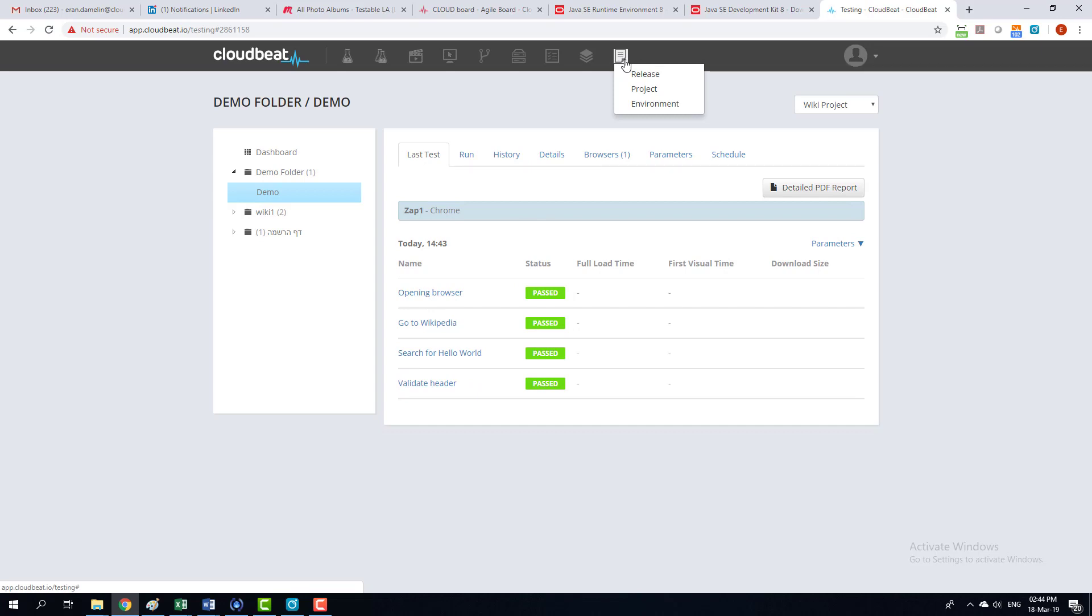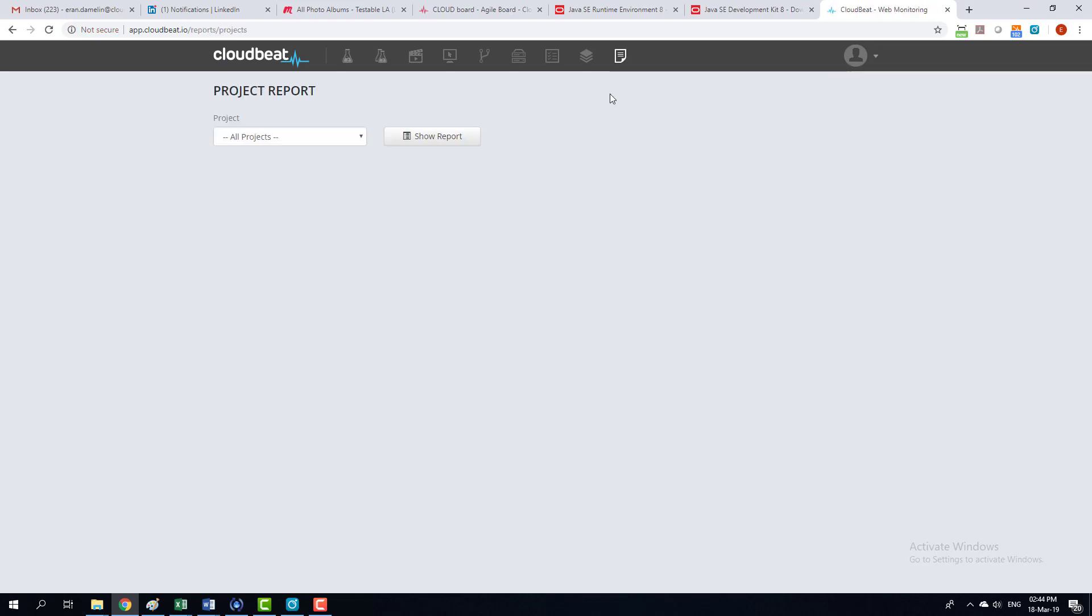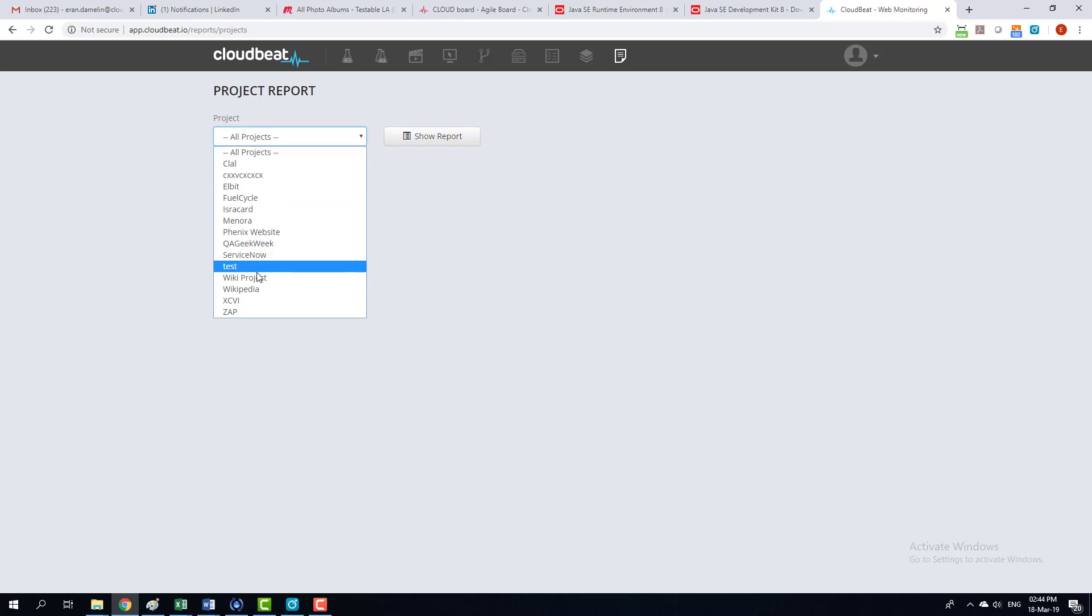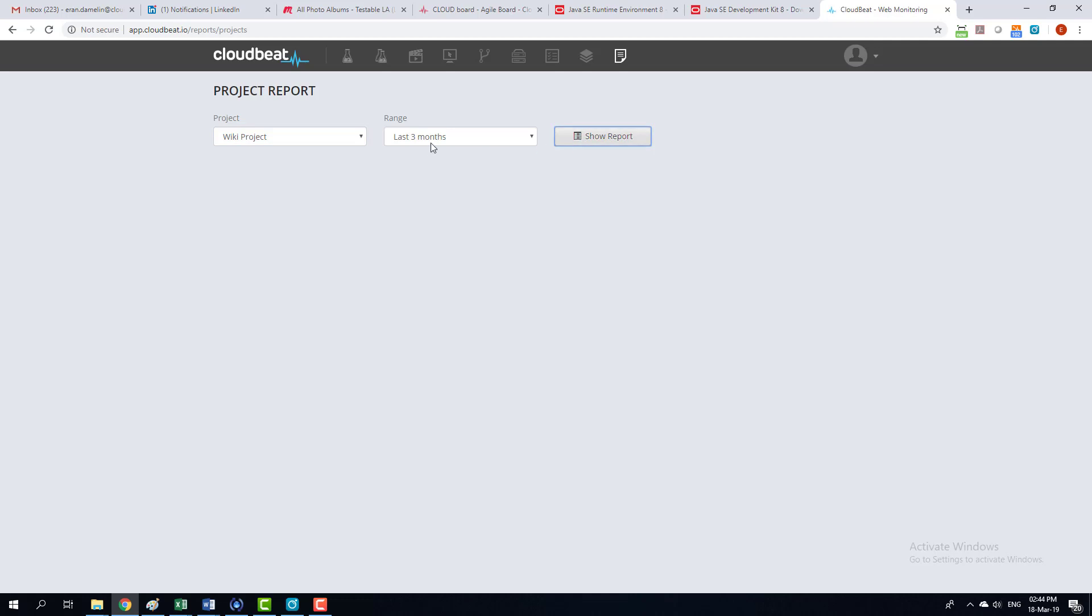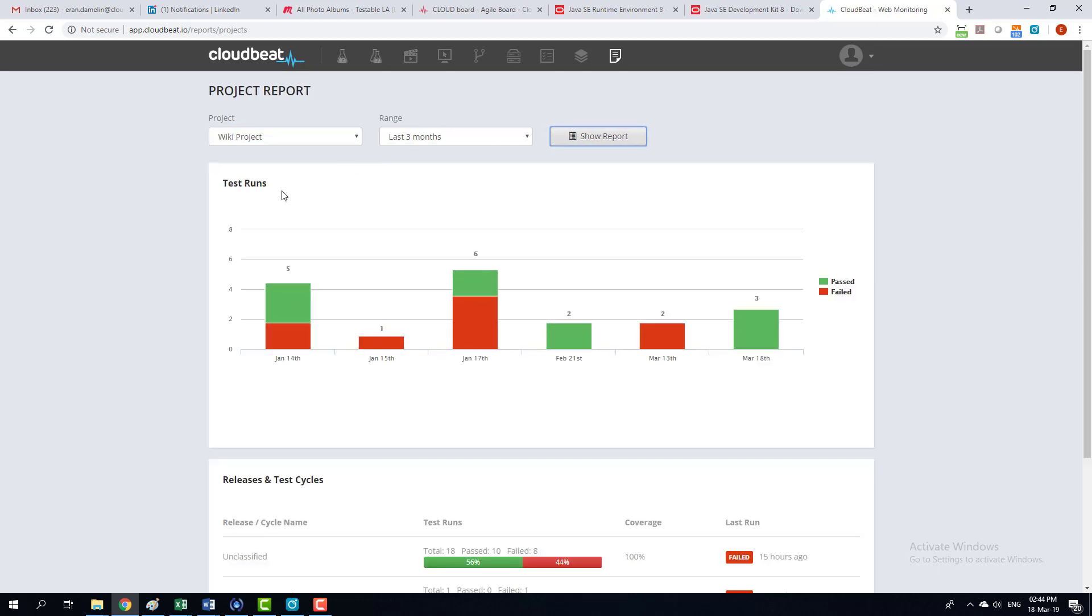Let's go to the reports. I'm going to click the reports. I'm going to click on a project. I'm going to select a certain project I'm working on. It's called the wiki project. And I'm going to select the range of last three months. Now, this is what it looks like.